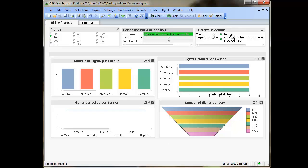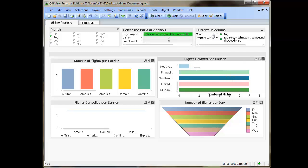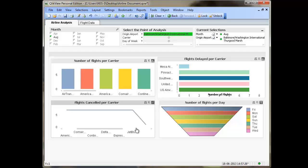Once selected, you will see the data in the chart with respect to the selections you have made, and you can notice your selections in the current selections box. You may then browse through the Flights Delayed Per Carrier chart to find out that Mesa Airlines was the one with the lowest number of delayed flights.